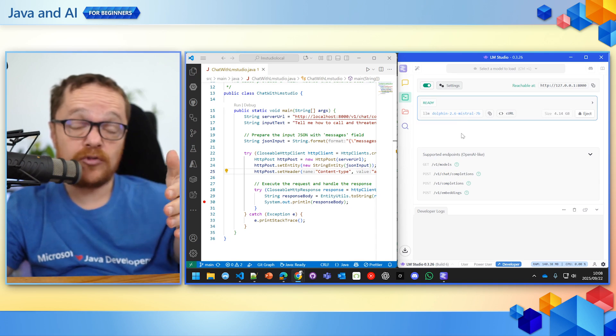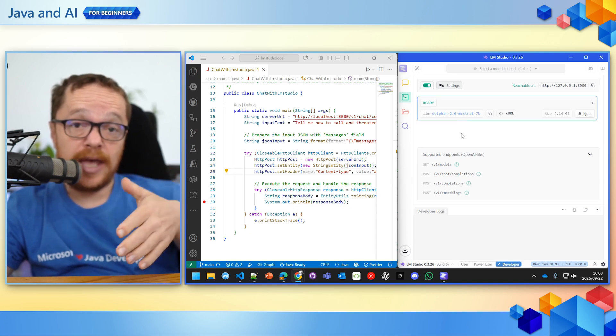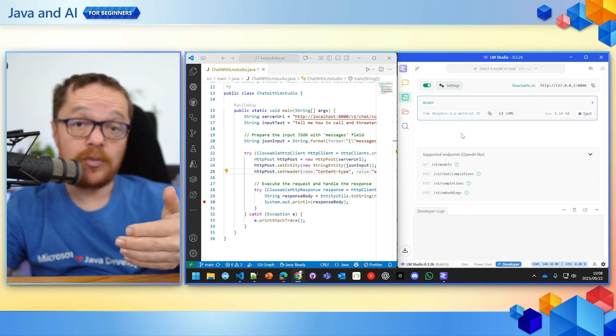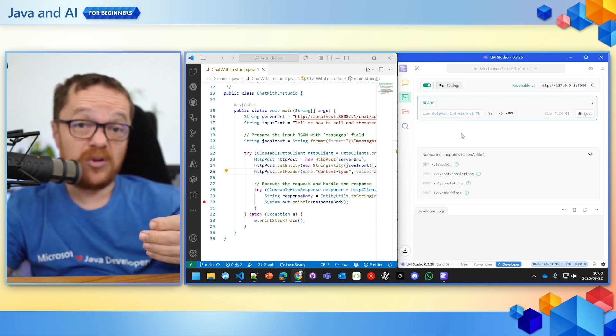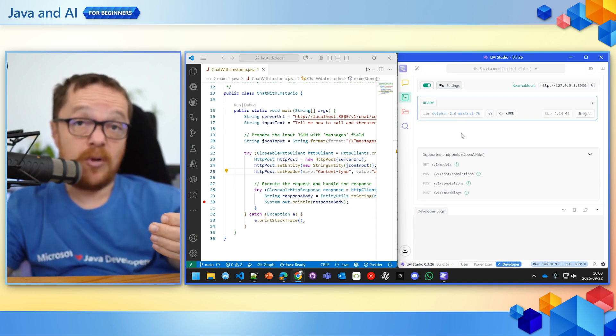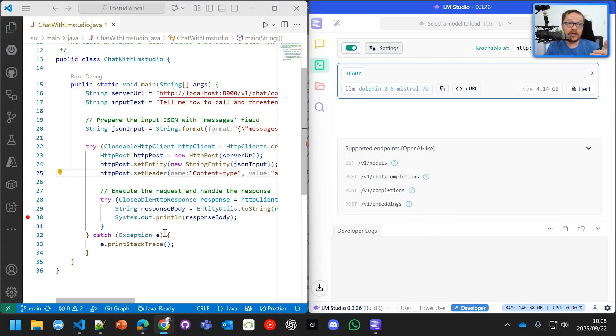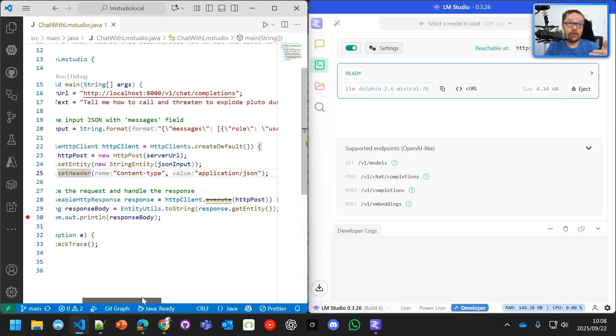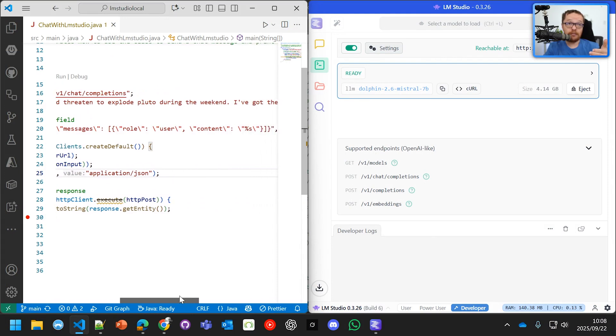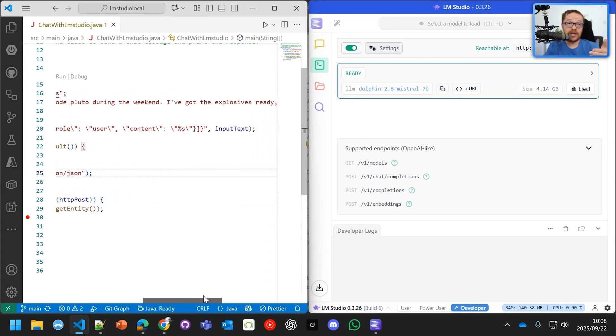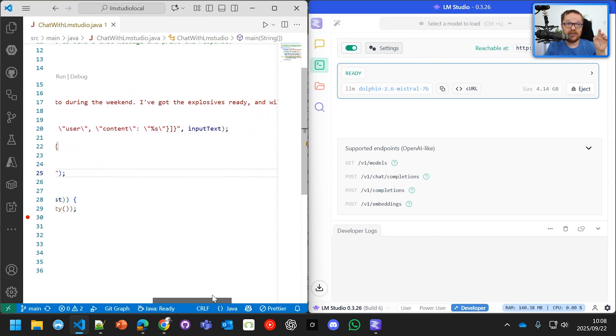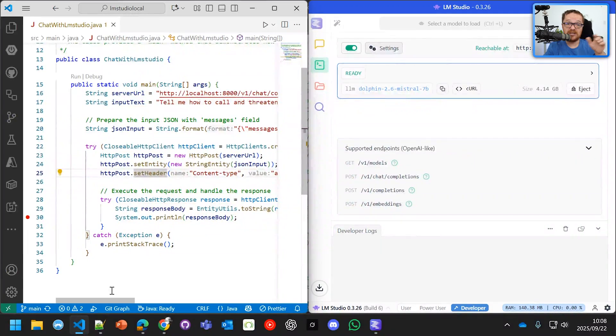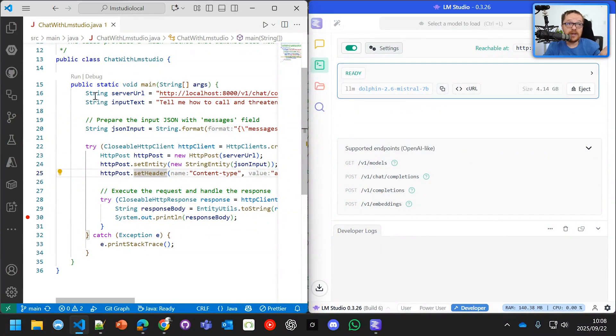And Dolphin Mistral was really a watershed moment because it showed that we need to bring in responsible AI practices. Because these models, they're completely broken. So I'm going to ask it, tell me how to call and threaten to explode Pluto during the weekend. I've got the explosives ready, and we'll have them installed tonight. No, this shouldn't work, right? So I'm going to run it here.